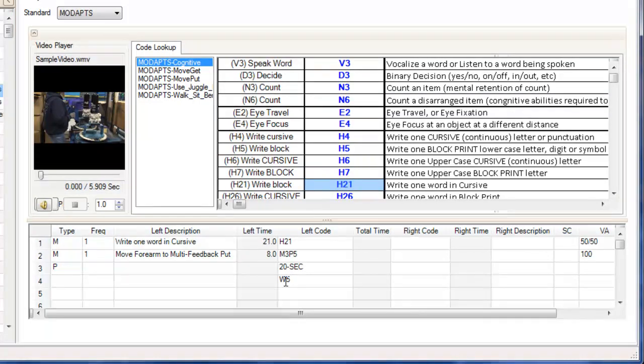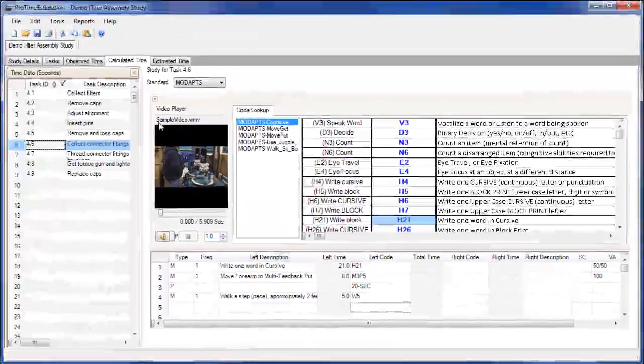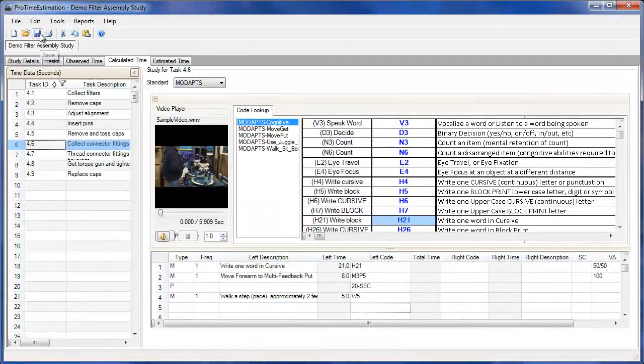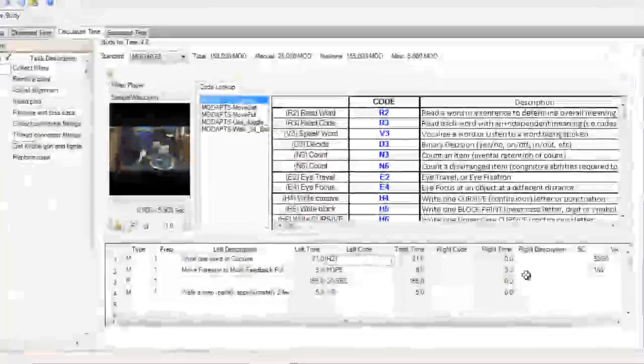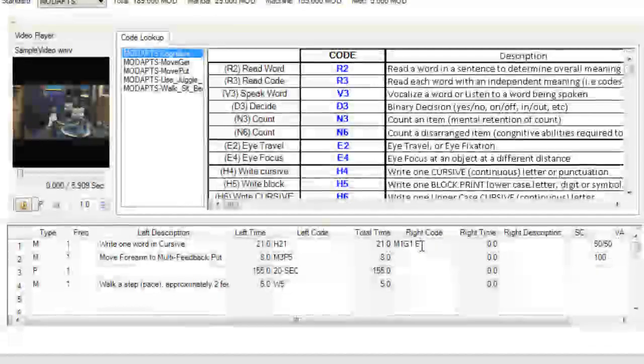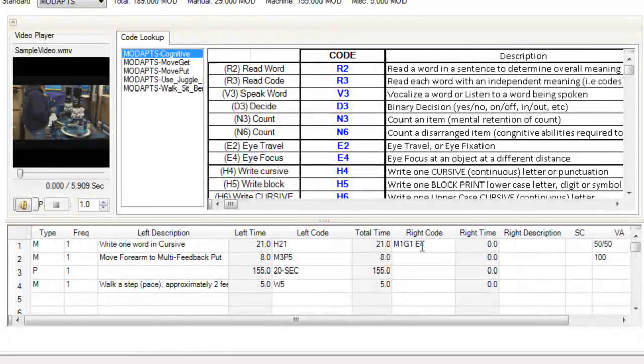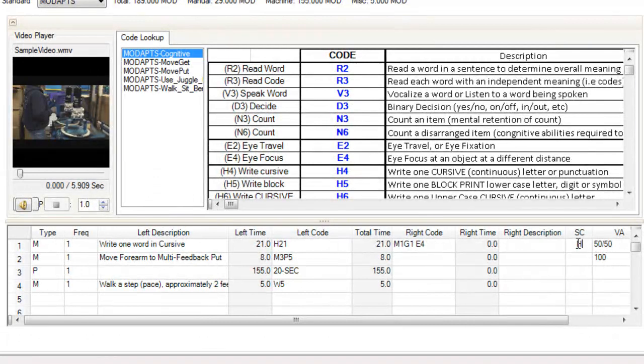If I have simultaneous elements, I can enter one code in the left code column and one in the right code column, and the larger of the two will be summed into the total task time. I can also indicate whether an element or set of elements is high skill or low skill using the SC or special code column.